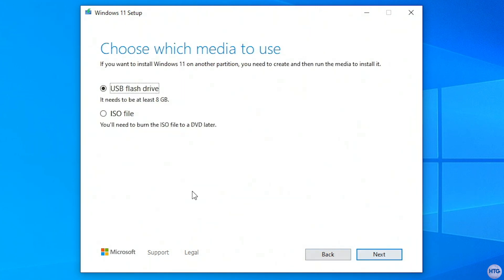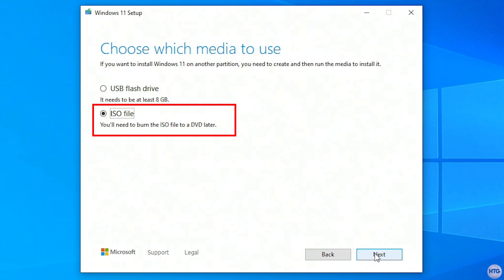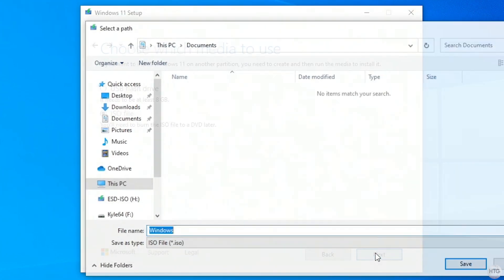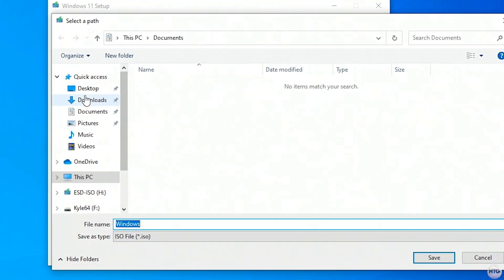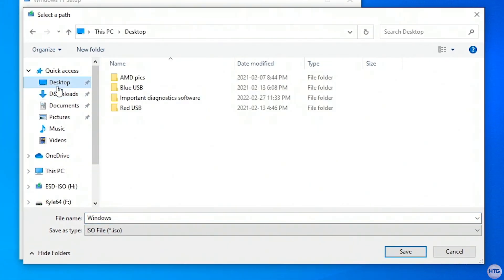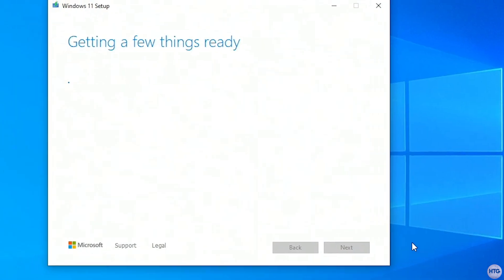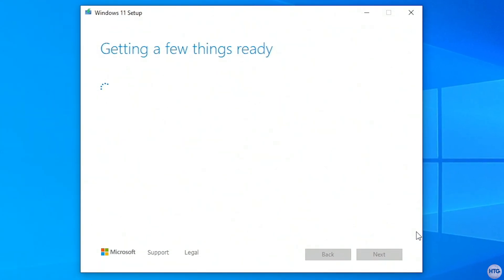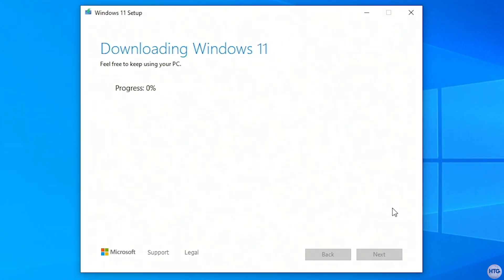Now you need to choose which media to use. Here, select ISO file, then click next. Now choose where you want to save the ISO file on your computer. I'll leave it on my desktop for easy access, then click save, then the media creation tool will begin to download your Windows 11 ISO. This can take some time depending on your internet speed, so I'll speed this part up to when the download is finished.